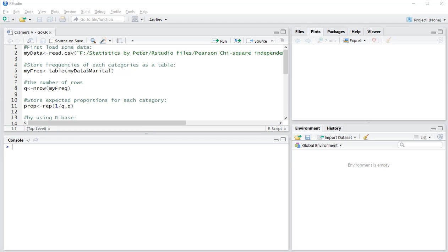Welcome! In this video I'm going to show you how you can determine Cramer's V for a Pearson chi-square goodness of fit test.